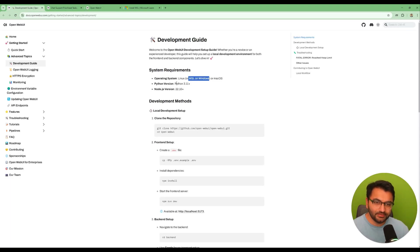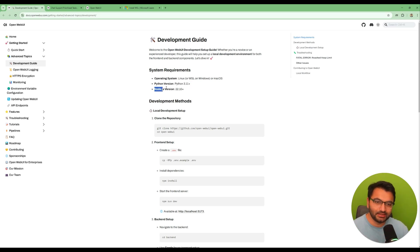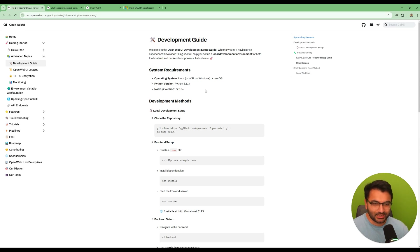So over here, other things that we need. So Python, version Python 3.11 plus. We also would need Node.js. So again, we can install Node.js. Go to Google, type how to install Node.js. It's pretty simple.